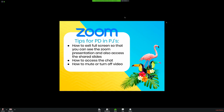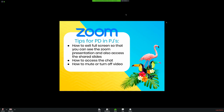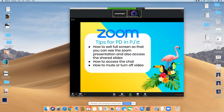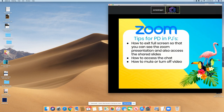The first thing I'm going to show you is how to exit your full screen. I'm in full screen now in the Zoom session, so I'm going to go to View Options at the top, and you'll see Exit Full Screen here. Now you can see your desktop, and you can move the screen to the side.